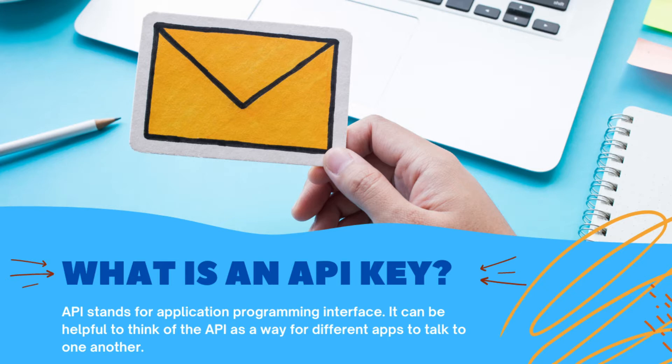When you hand an API key over to your web developer or app developer, they can then integrate both systems so that their app is talking directly with MailChimp.